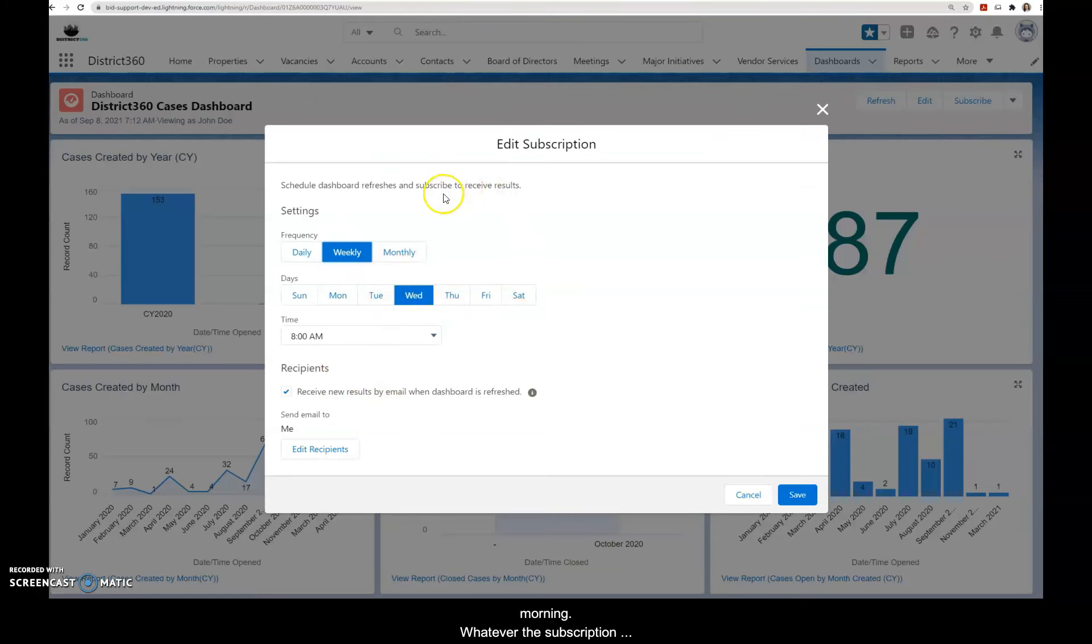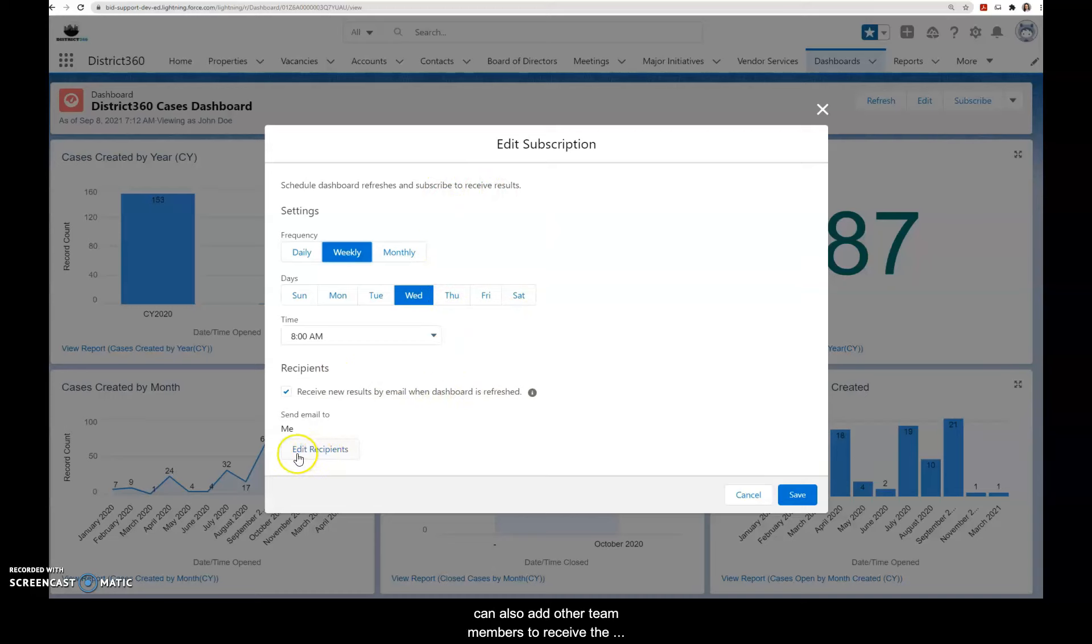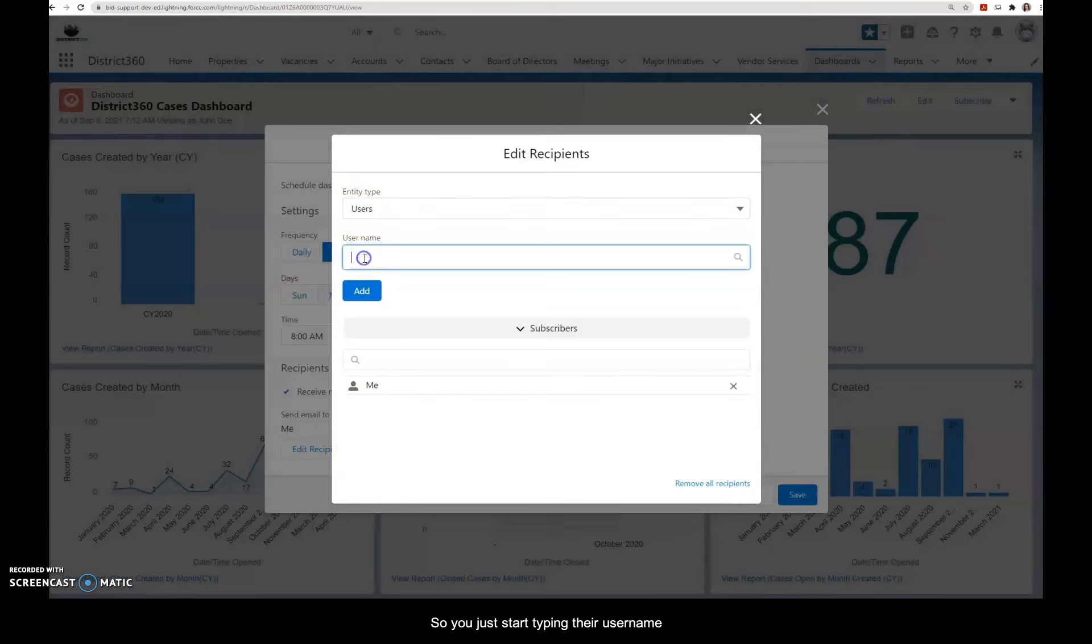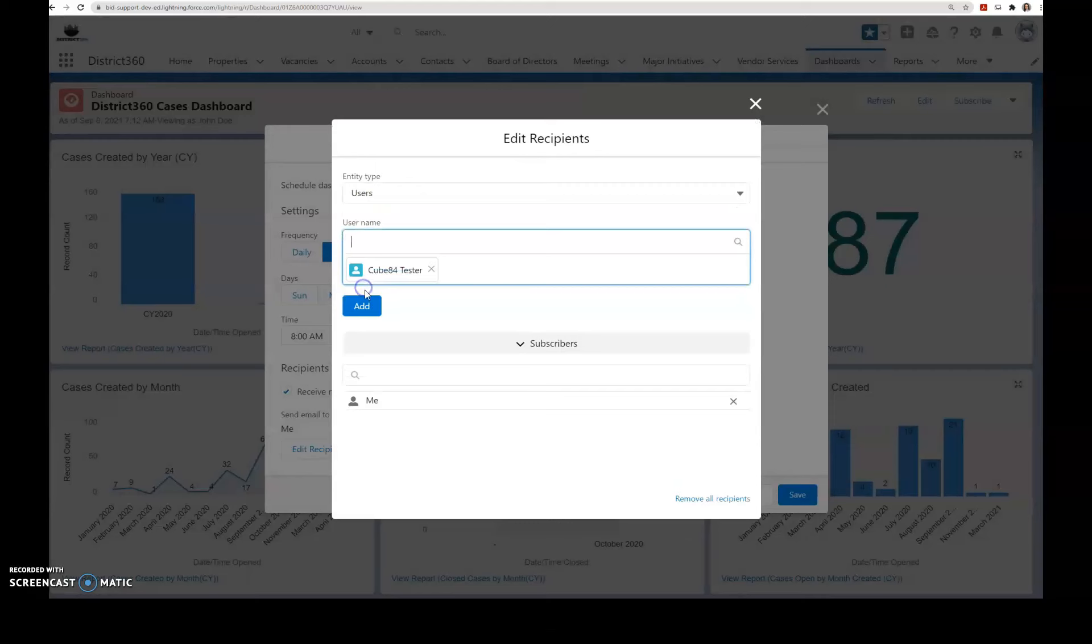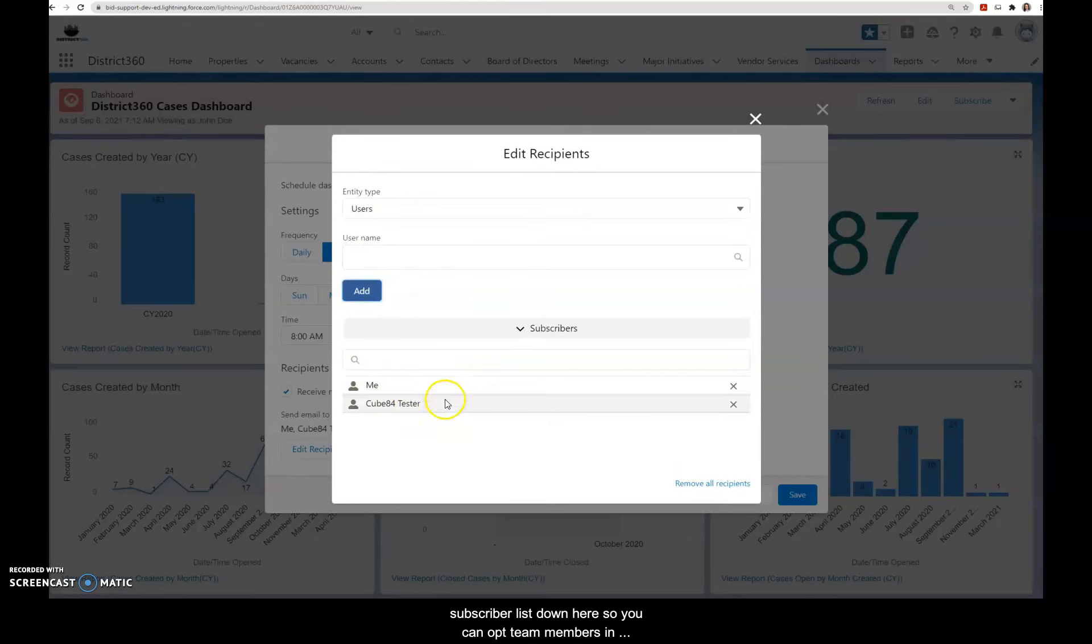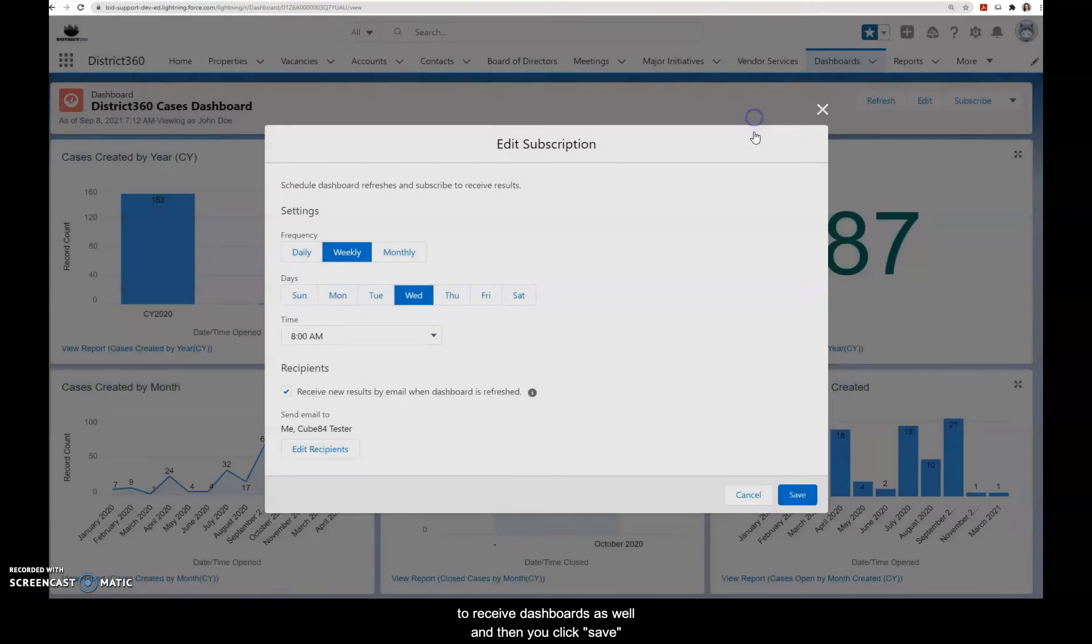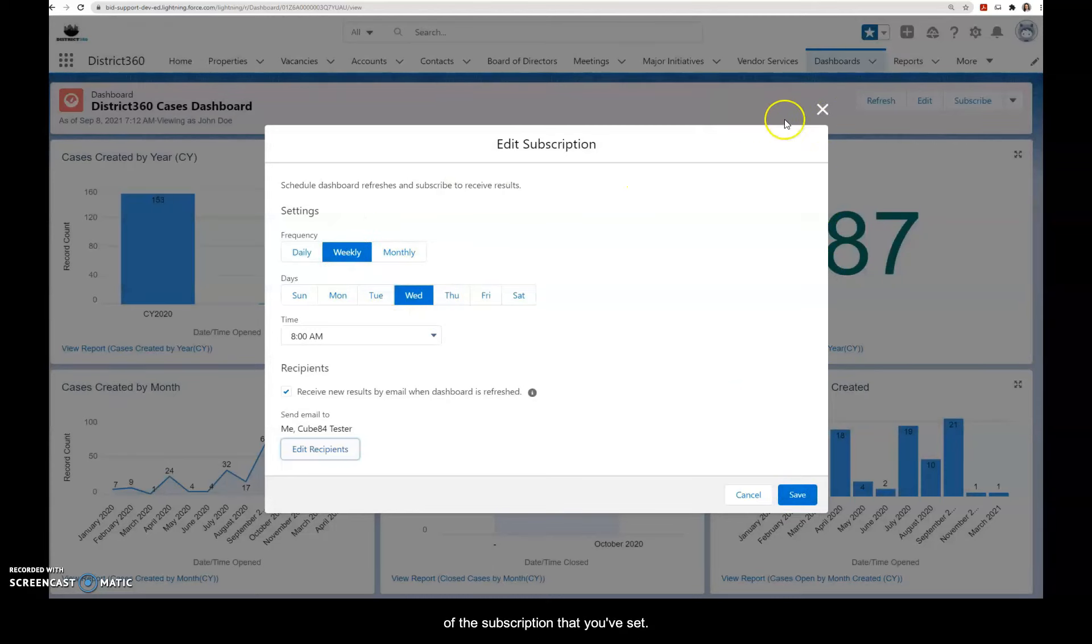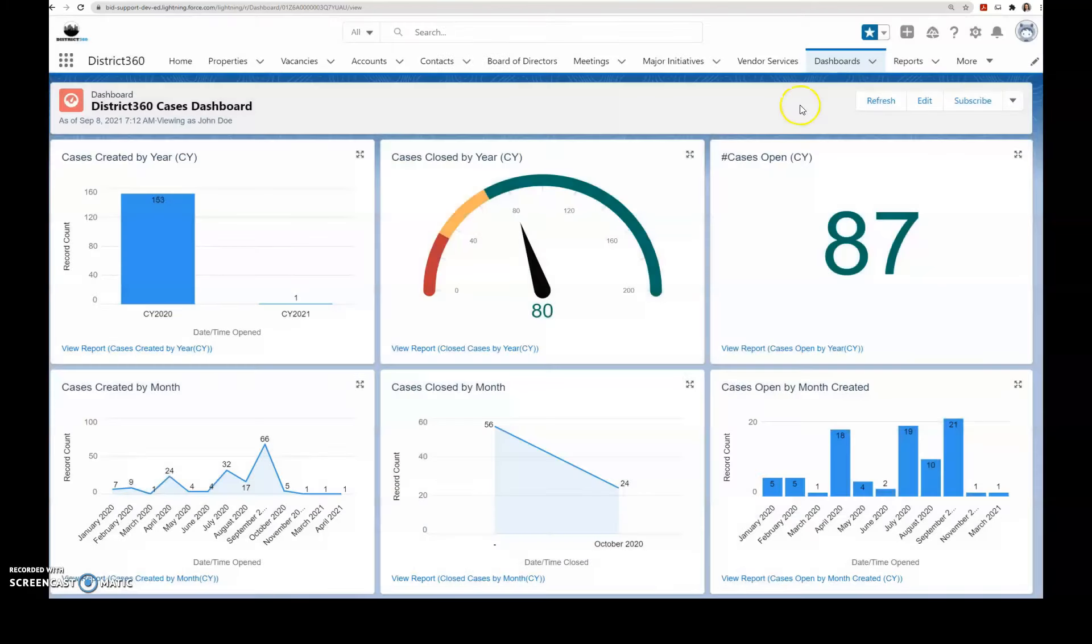You can also add other team members to receive the dashboard as well. So you just start typing their username, click on add, and then you'll see your subscriber list down here. So you can opt team members in to receive dashboards as well, and then you click save and they will also receive the dashboards on the schedule of the subscription that you've set.